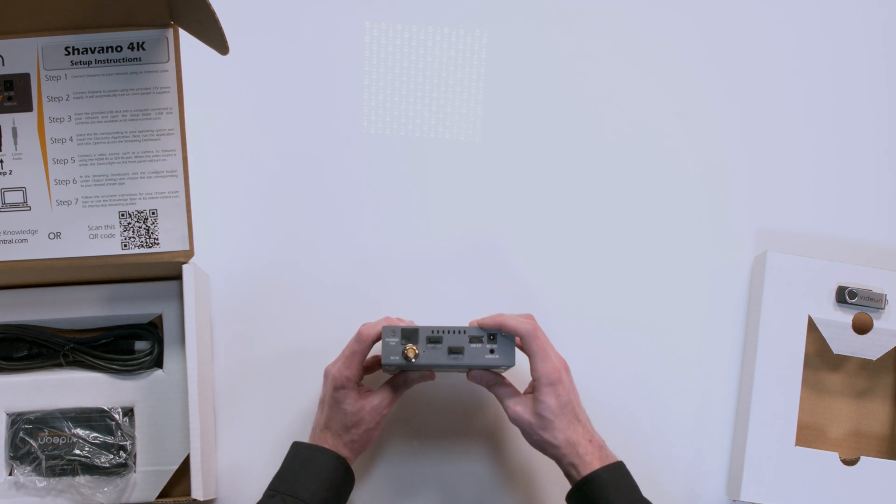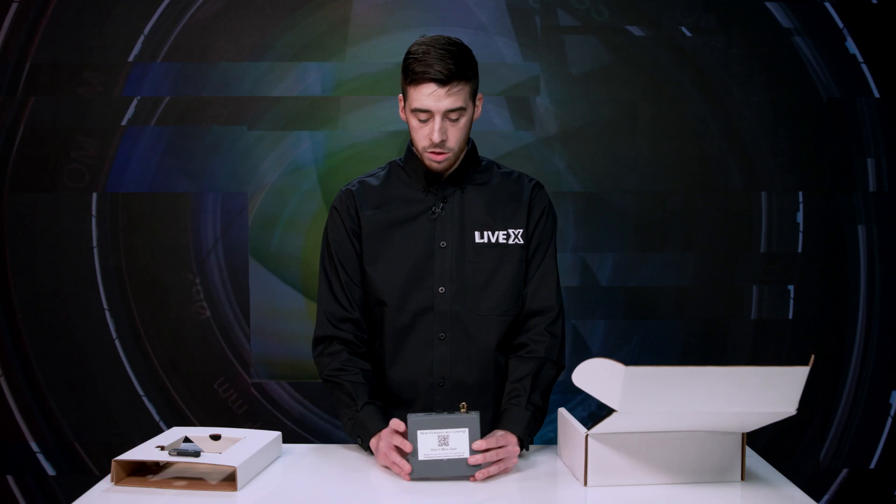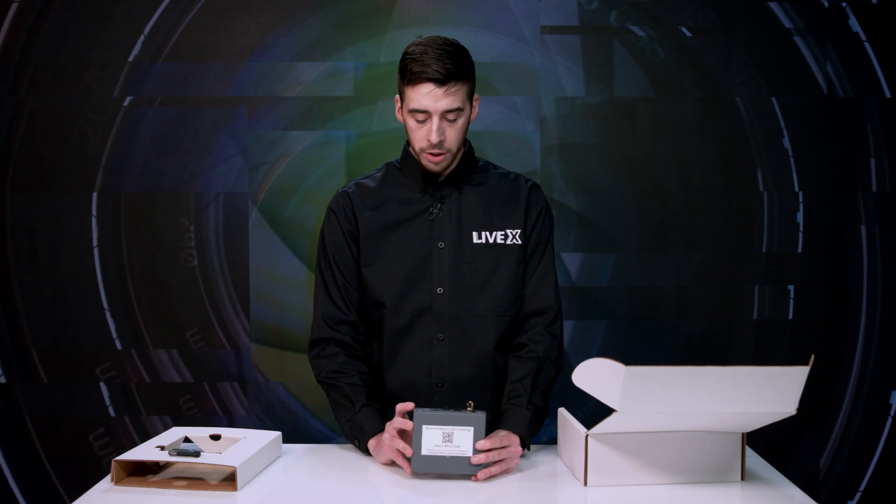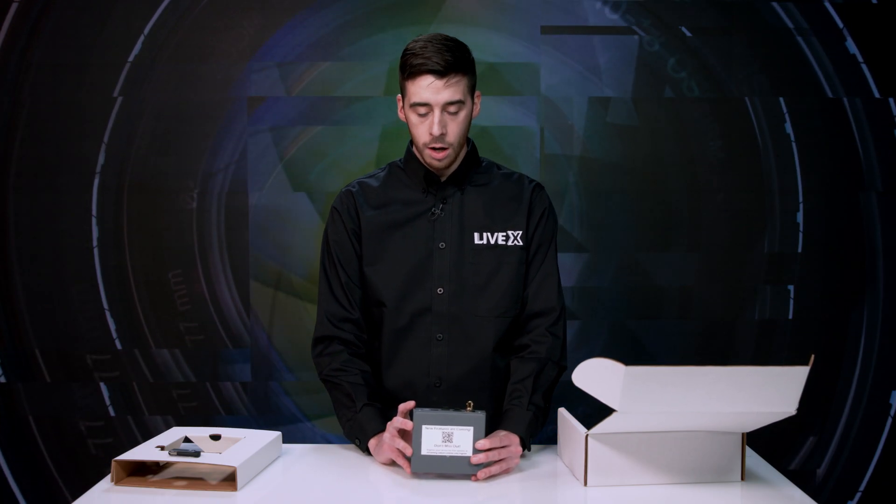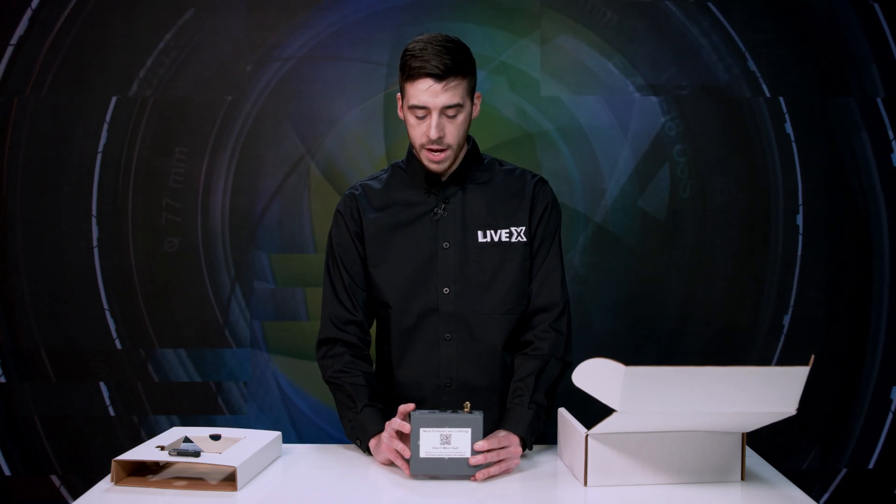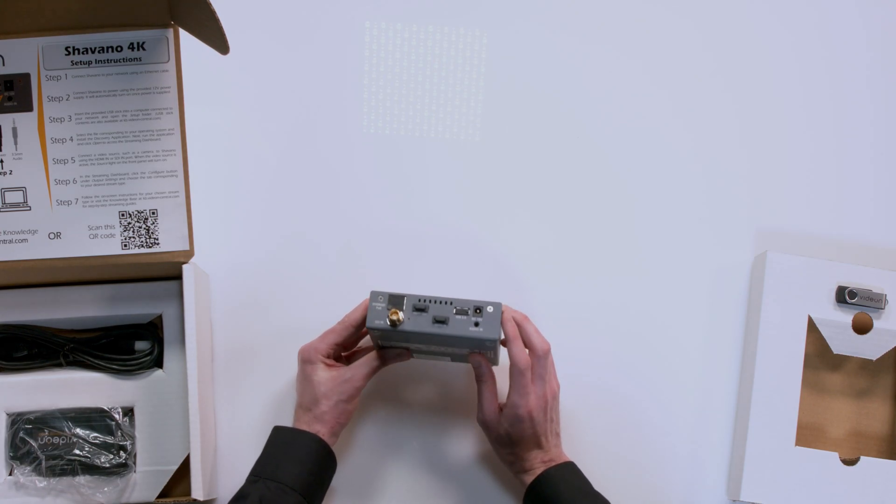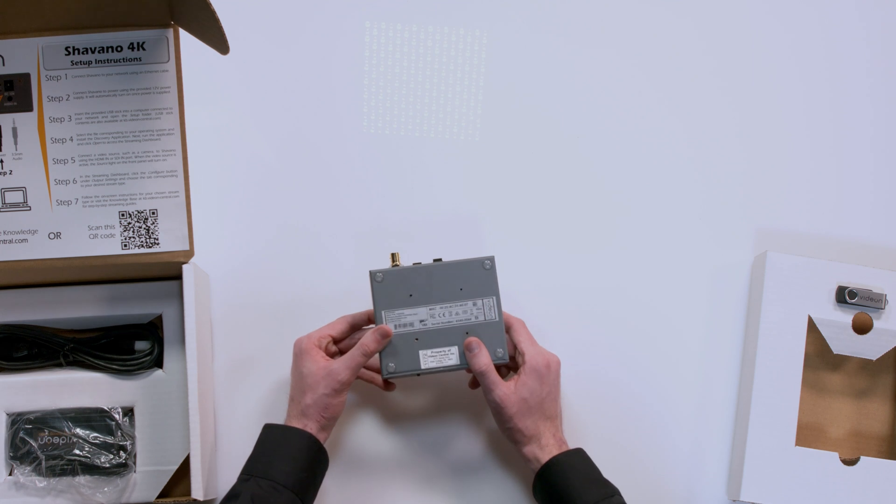And then we've got a USB 3.0. So you can plug into your computer. So you've got your audio input here, so you can monitor your audio. Just a little headphone jack. And you've got your DC 12 volt input for power.